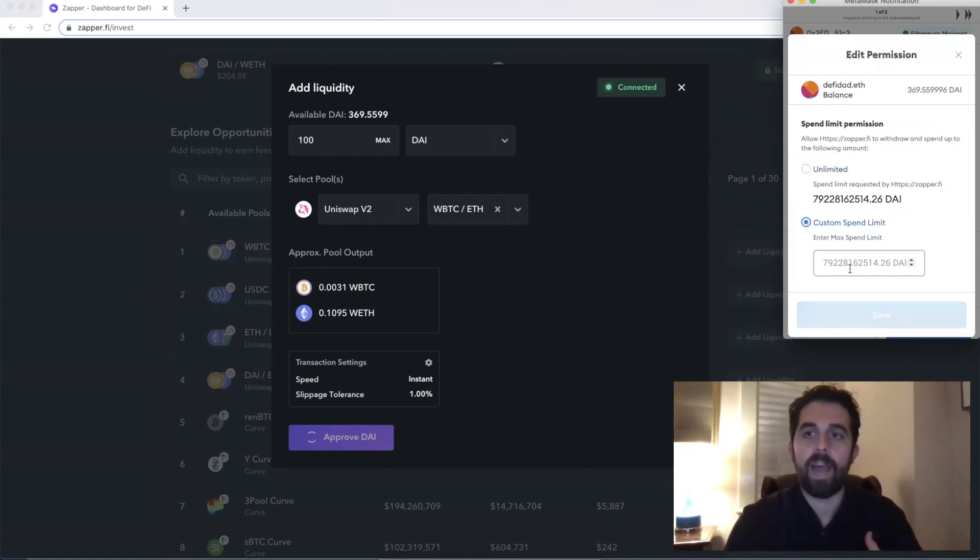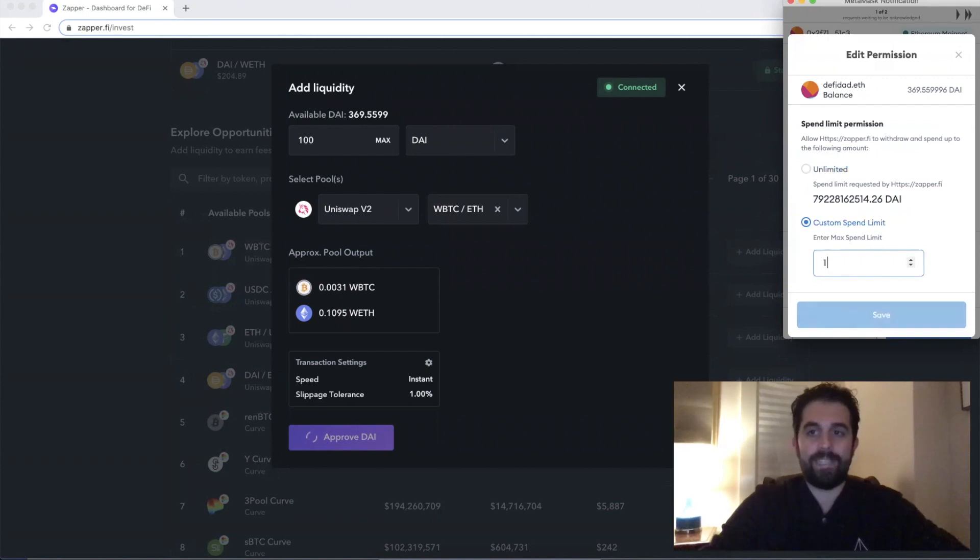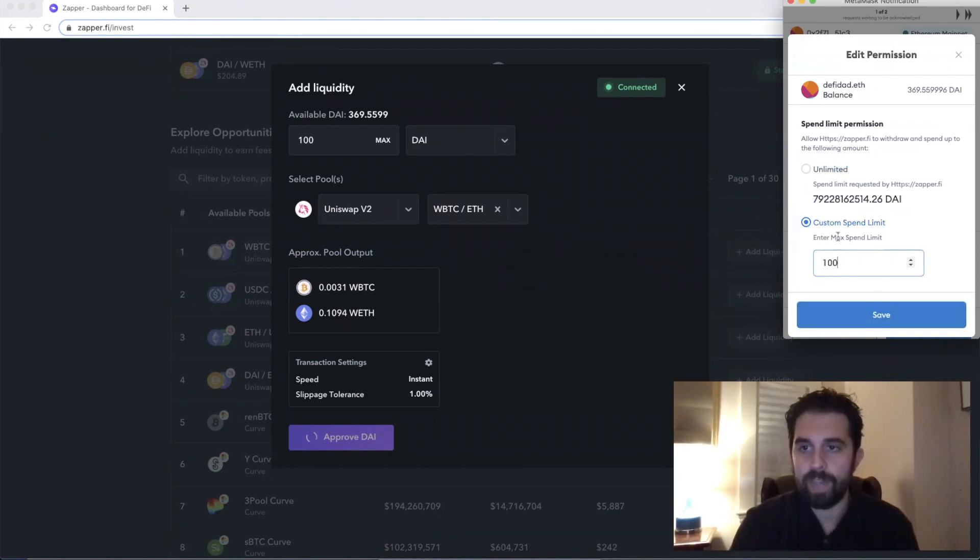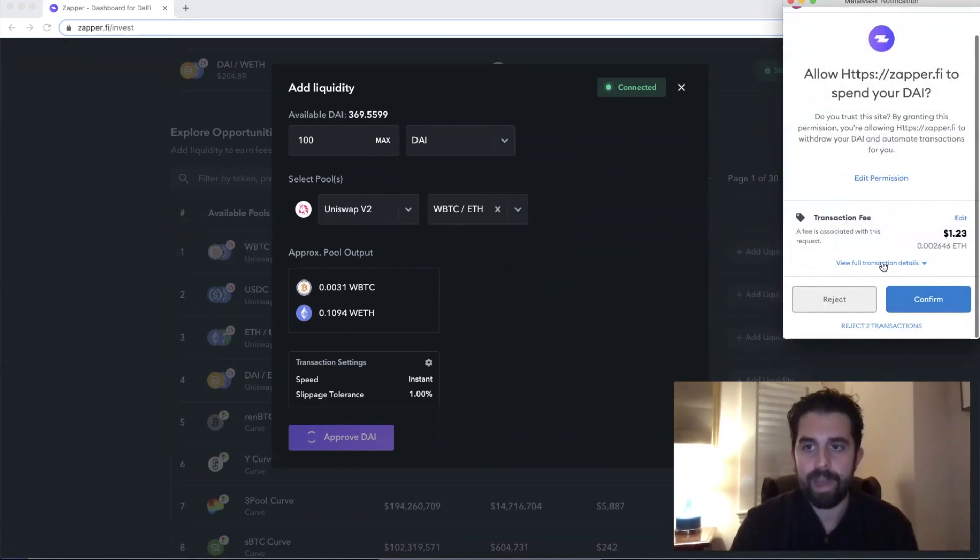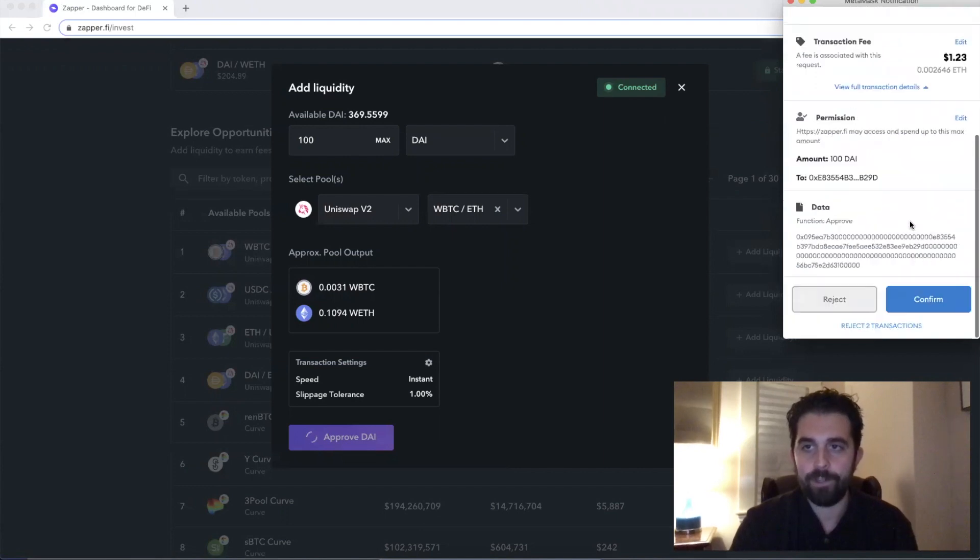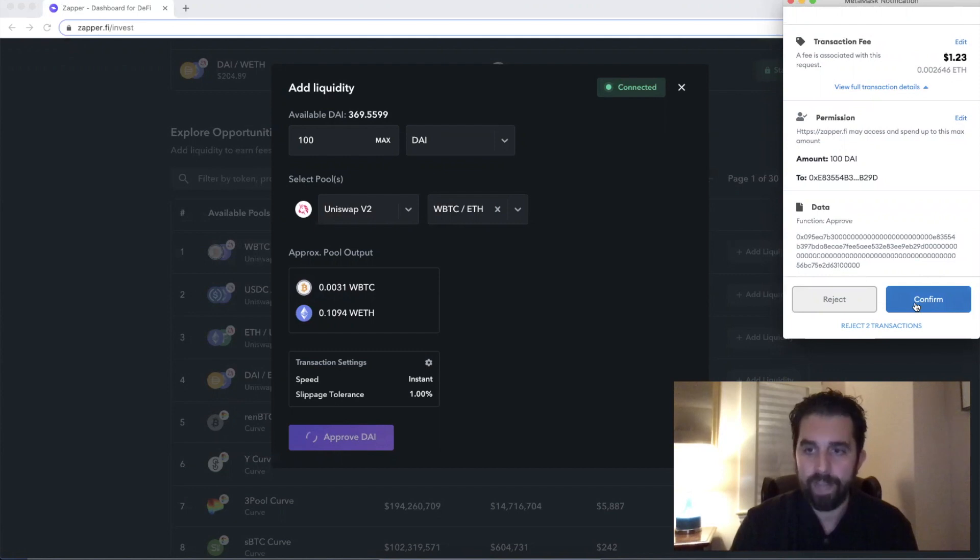But me personally, I choose to put in exactly what I need. So anyways, I put in 100 because that's what I'm going to spend. And then I would put in exactly how much gas I'm willing to spend, and then I would hit confirm.